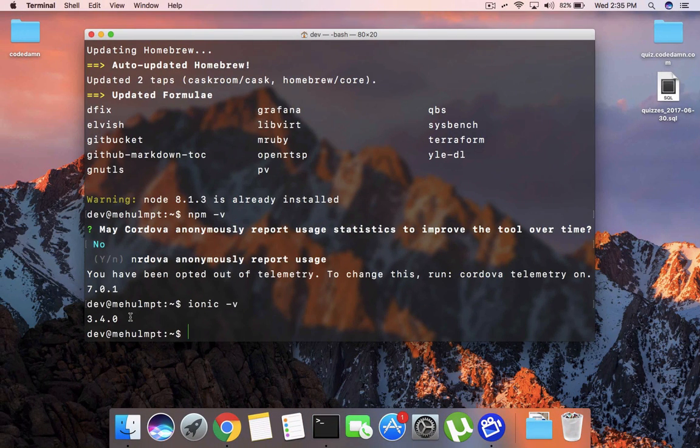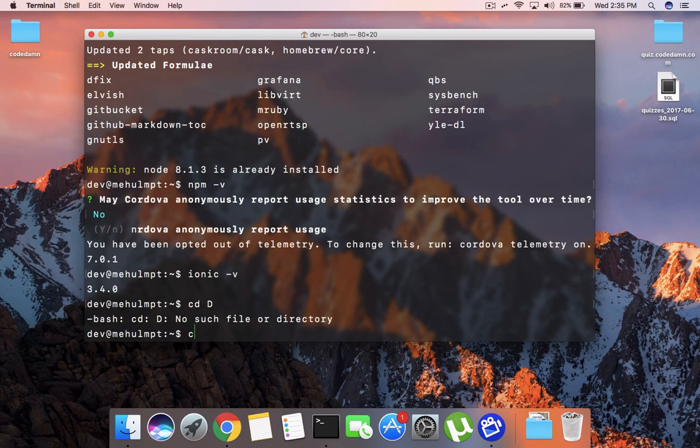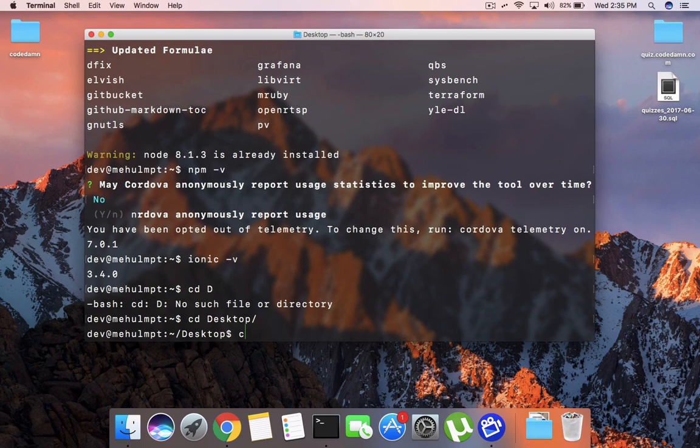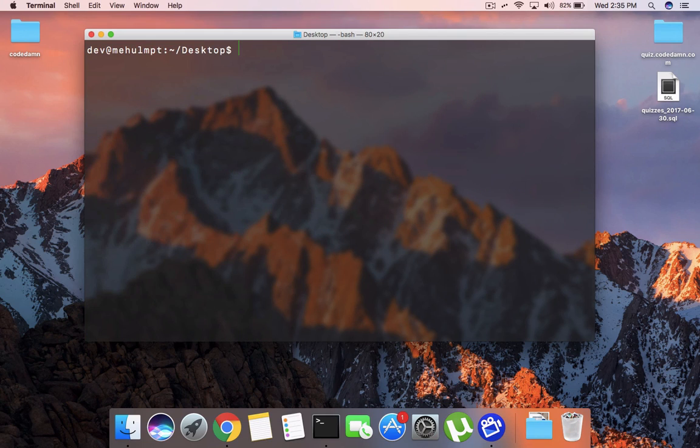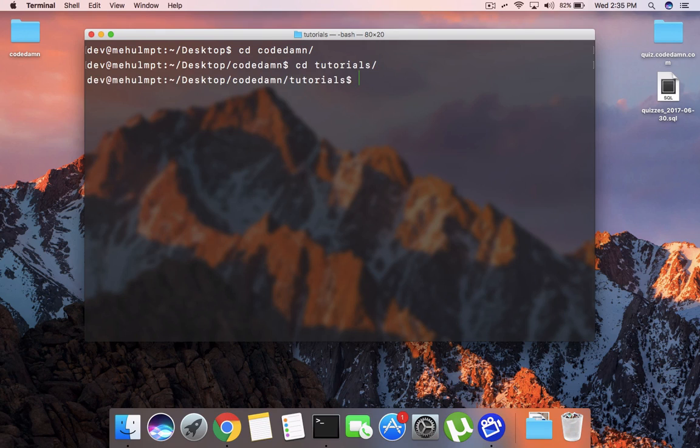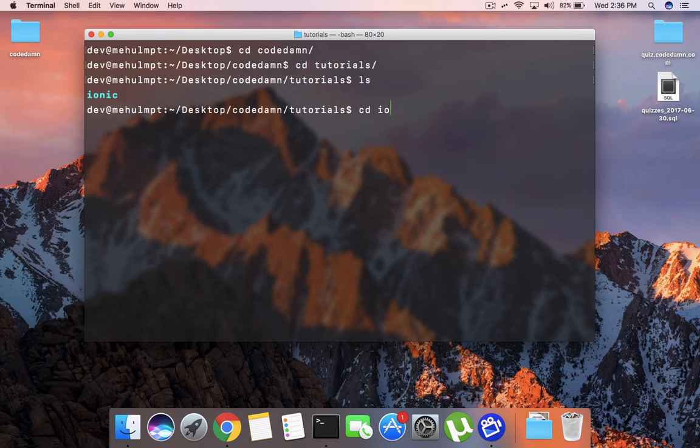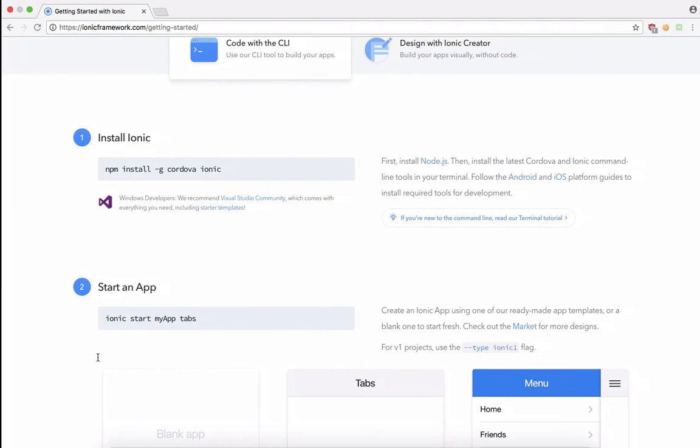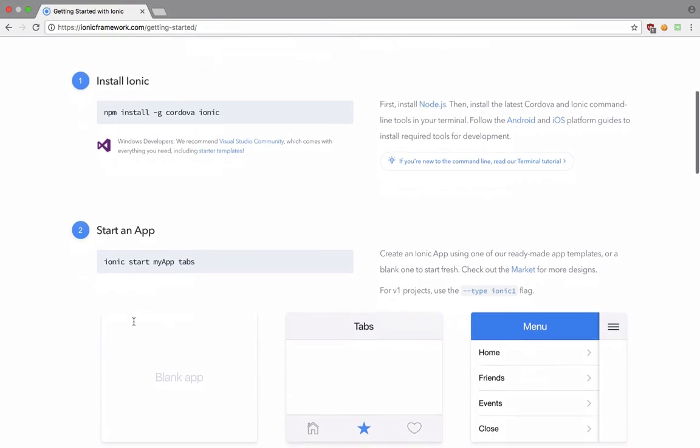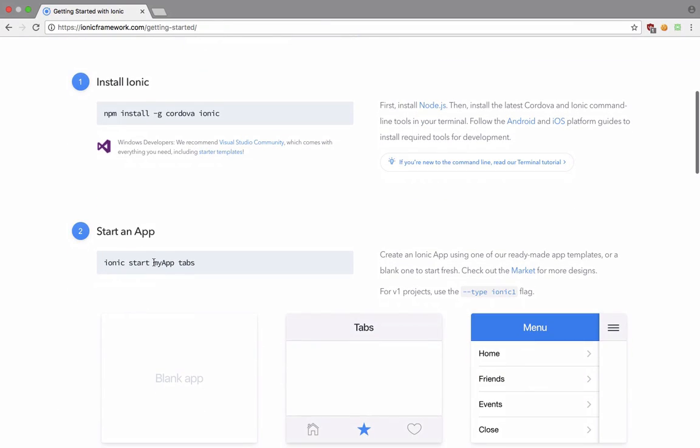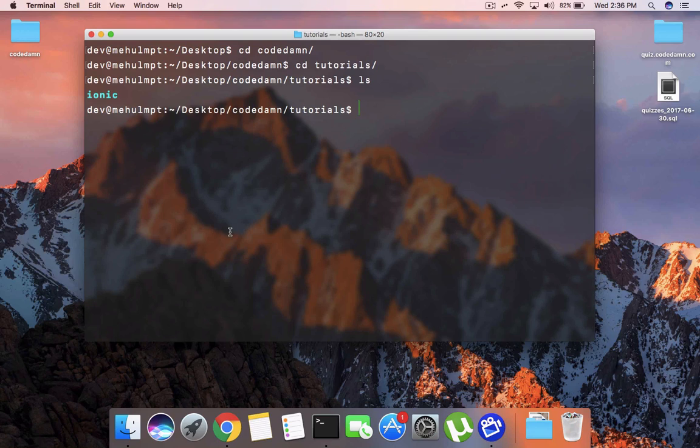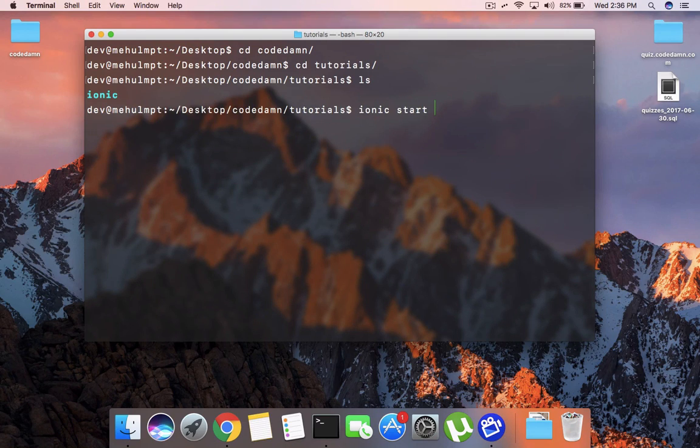So once you have done that, you should be able to now start an application for Ionic. And to do that, what I'm going to do is go to Desktop, and let me just clear this and open the Code Dam folder, open the tutorials folder. We have the ionic here but let's just leave that.